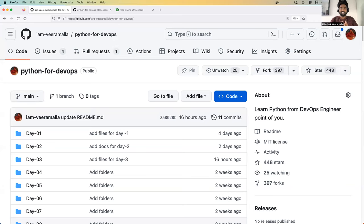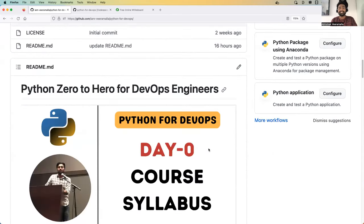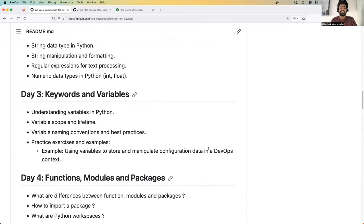Hello everyone. My name is Abhishek and welcome back to my channel. We have successfully completed the first two episodes of the Python for DevOps series. Today is day three, where we will learn about keywords and variables. Before we get into today's video, let's quickly recap what we have learned as part of day one and day two.